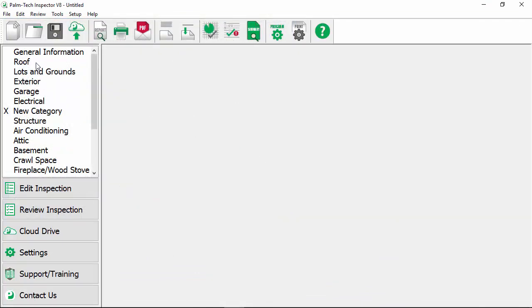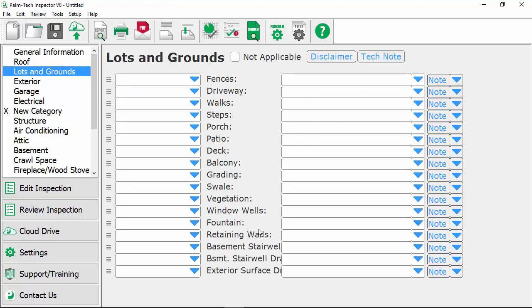So open it up real quick and as you can see the changes we made are there. The roof category second, the new category we added in is there. Lots and Grounds is customized with the changes as well. This concludes the video on creating your own template.